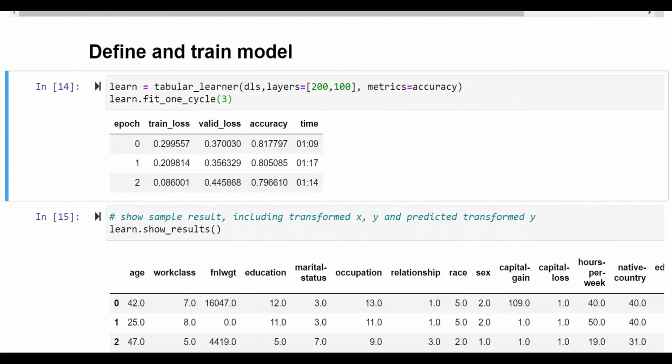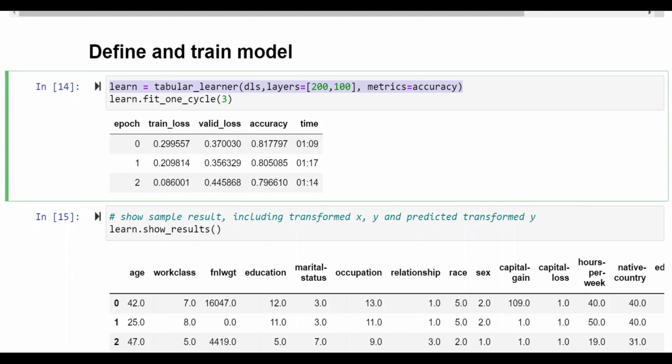And now we're getting to the meat of the model. Here we define the model. So you can imagine what this would look like in Keras. We'd have a set of layers we need to define either in the sequential or the functional API and here in FastAI it's a single line.